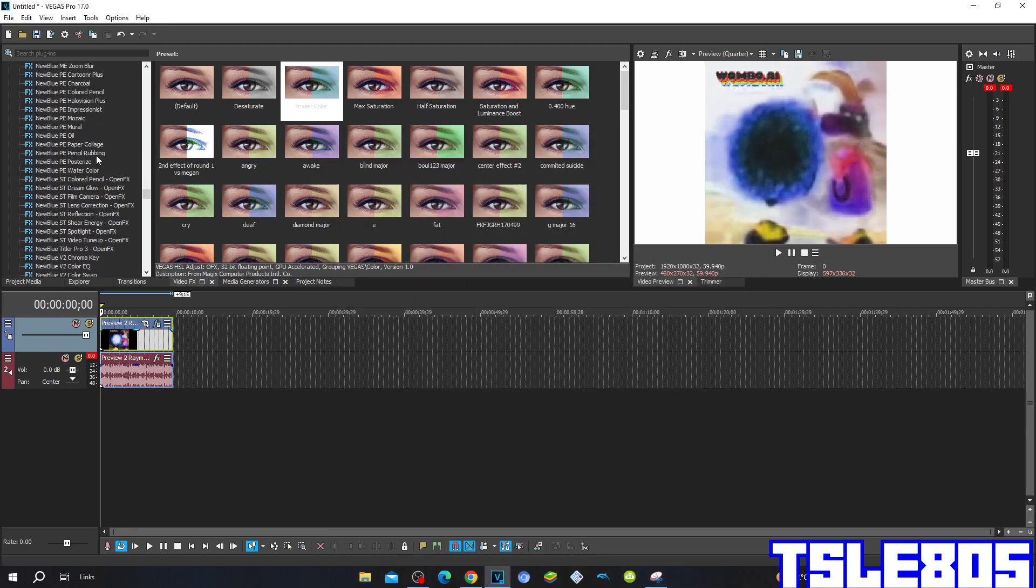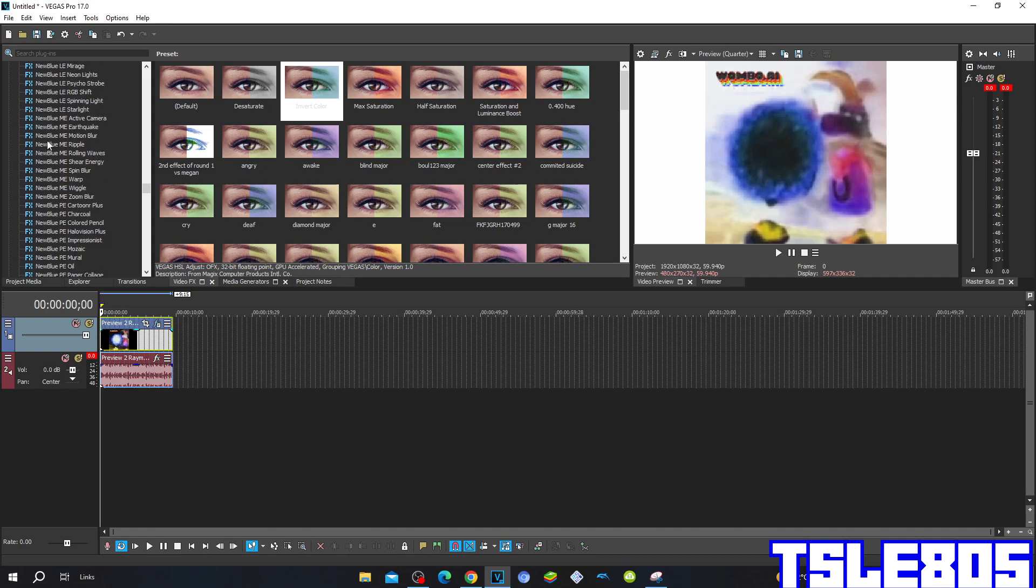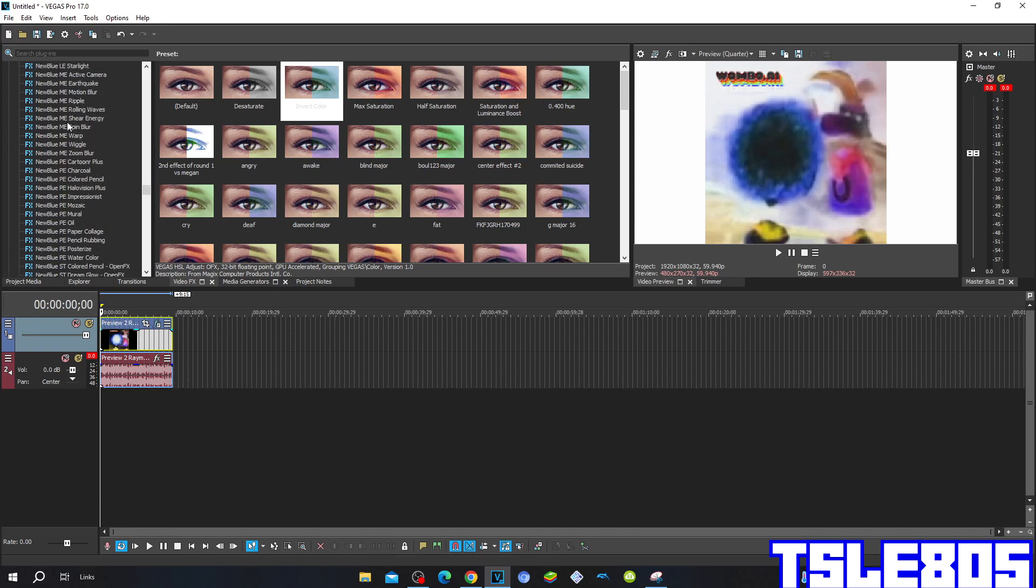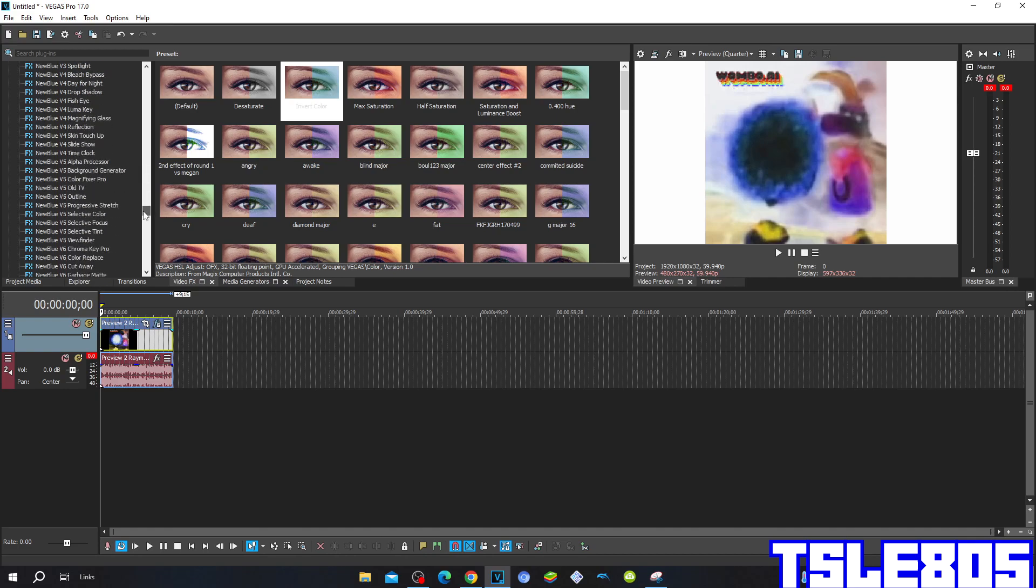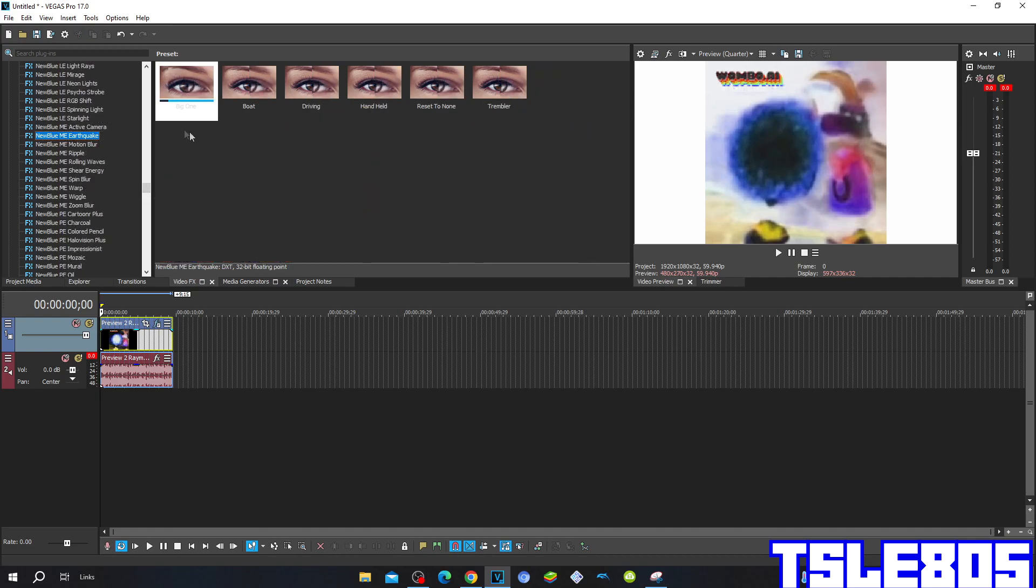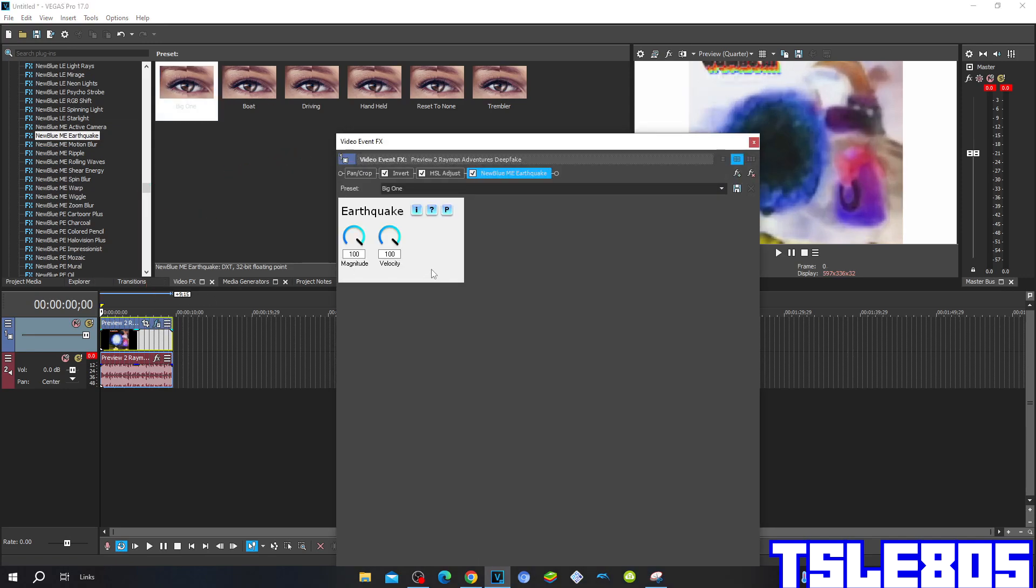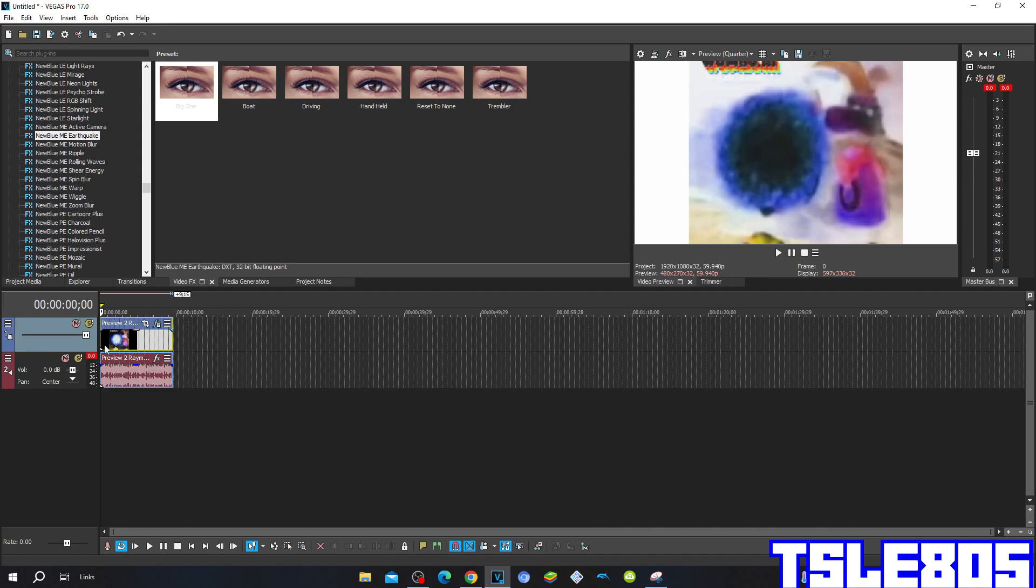For the last visual effect, you need to go to one of the New Blue effects - the Earthquake one. The one you have to choose is the Big One. This is how the Big One looks like - the magnitude and all of the options in the Big One are at 100.